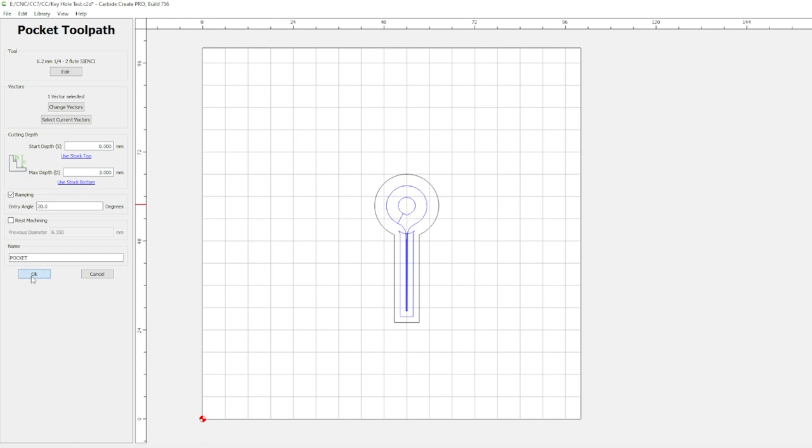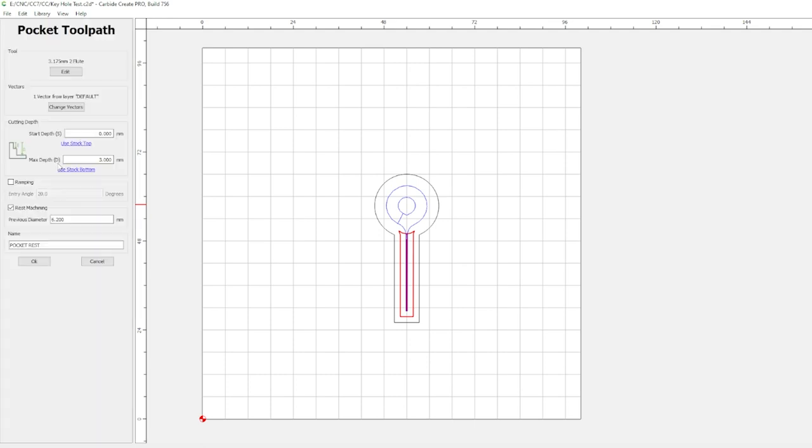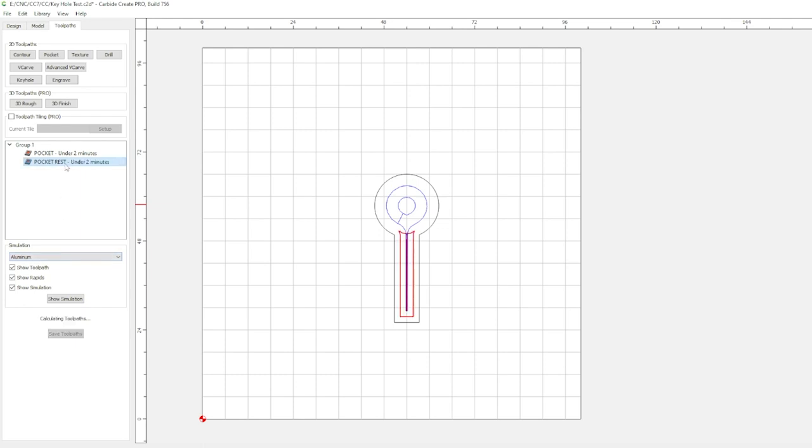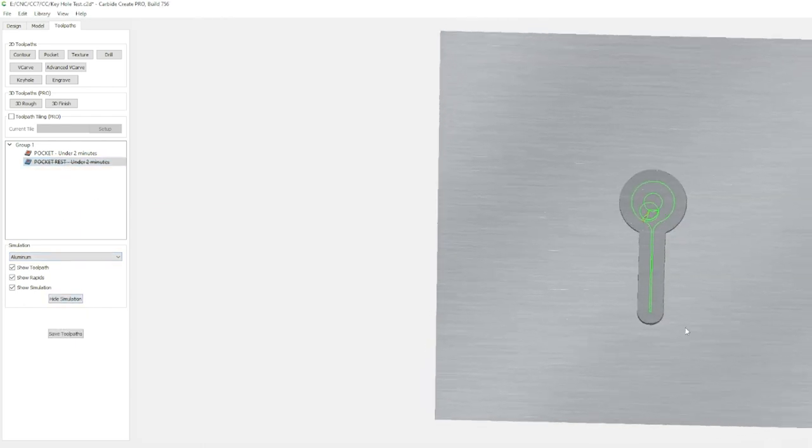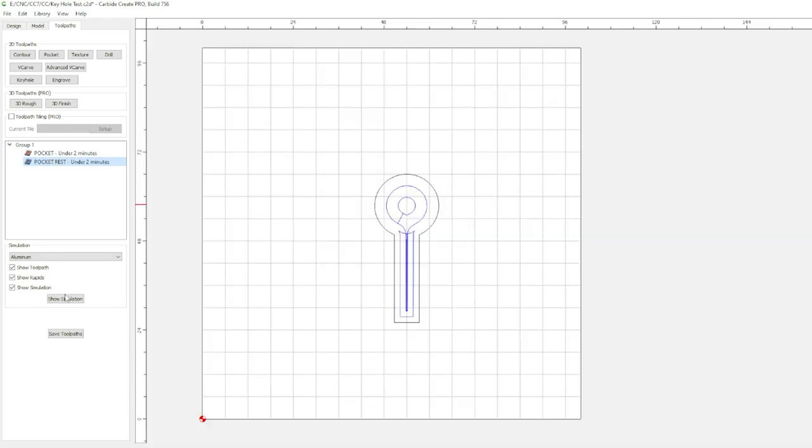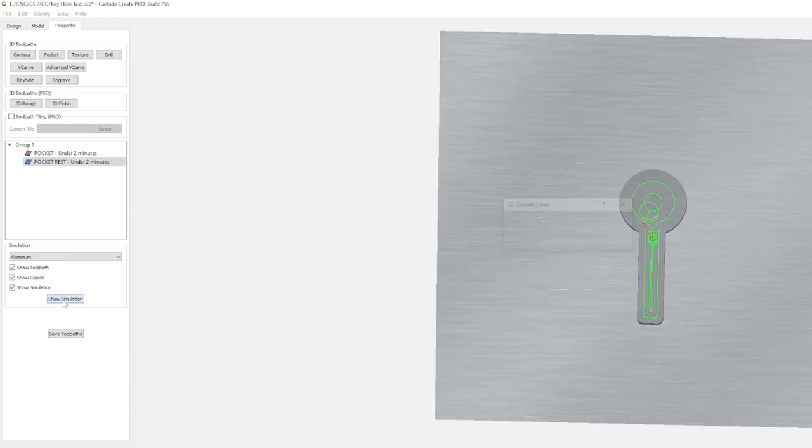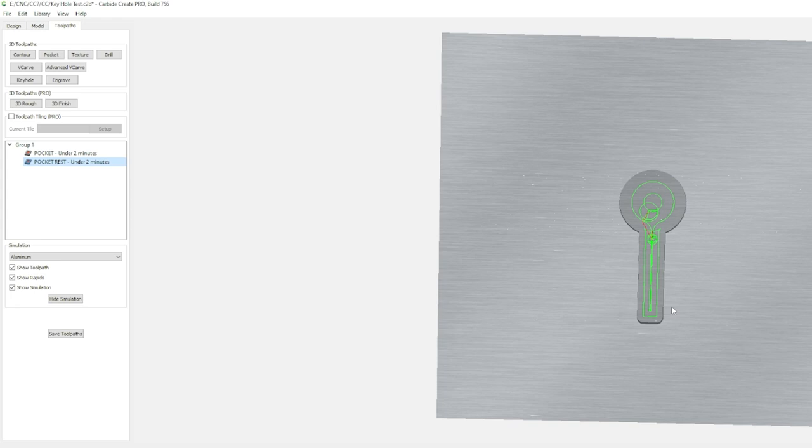Rest machining is going to let you clean up those finer details in your pocket cut. For this, select a smaller size bit, check the rest machining box, and enter in the previous bit diameter you used for your pocket. Now as you can see it's not going to be so rounded, it's going to have a nice flatter curve. Of course we're dealing with circular bits so inside corners you're gonna get that.